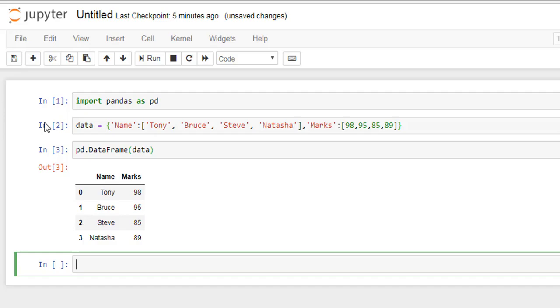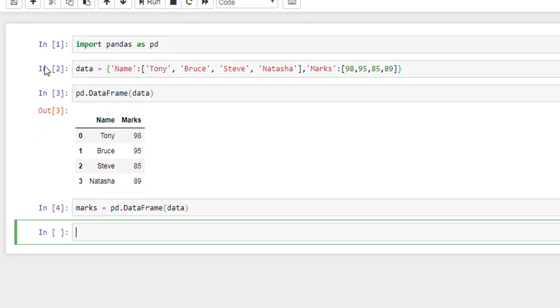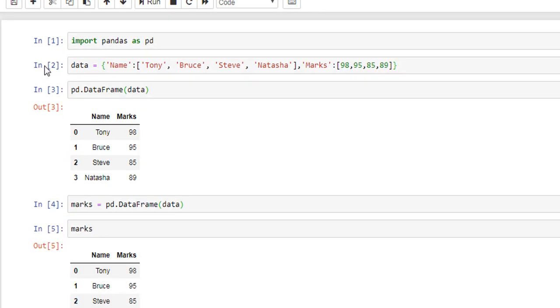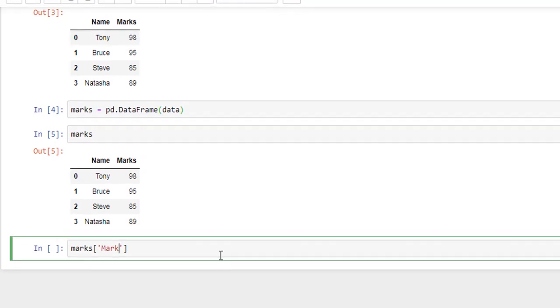Now let's store this DataFrame in a variable, so I will name it marks. pd.DataFrame and as data, our data variable. Shift Enter. And now if I look at marks, here is our marks. And to access just the Marks column, I have to type marks, square brackets, quotation marks, and name of that column which is Marks.